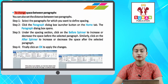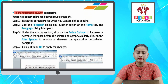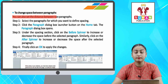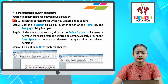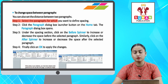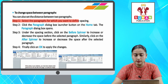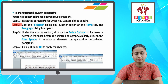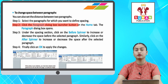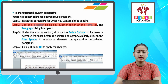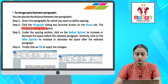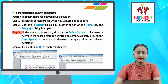To change the space between paragraphs — you can also set the distance between two paragraphs. Step one: select the paragraphs for which you want to define spacing. Step two: click the Paragraph dialog box launcher button on the Home tab — the Paragraph dialog box opens.